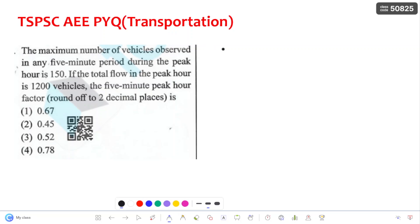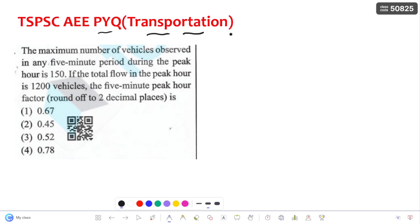Hello everyone, this is Balu. Welcome to my channel Civil Cave. In this video, let us discuss the TSPSC AEE previous questions asked in the 2023 question paper regarding transportation engineering. Let us solve all these questions.